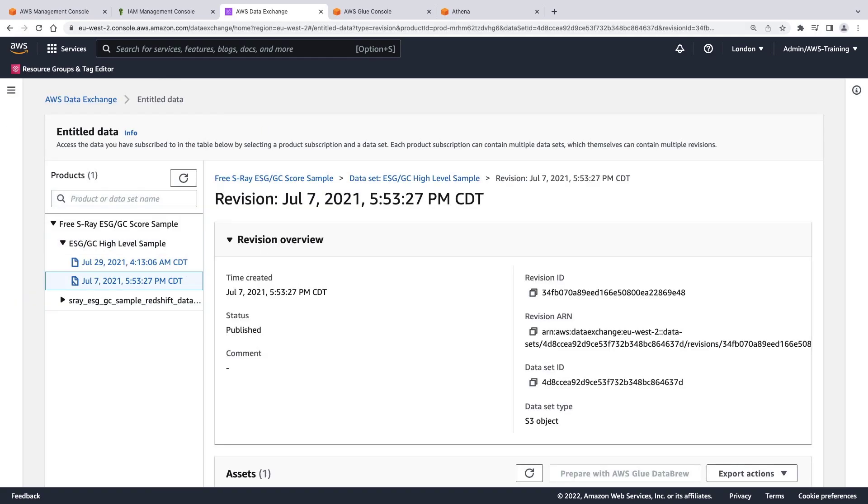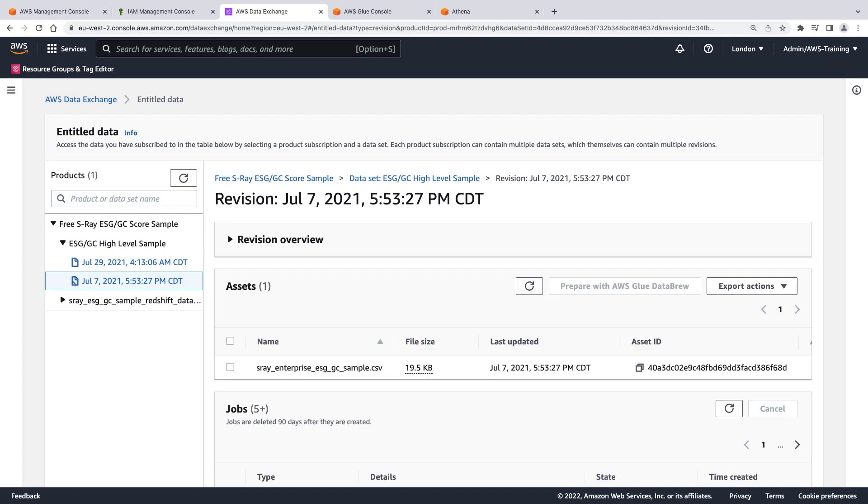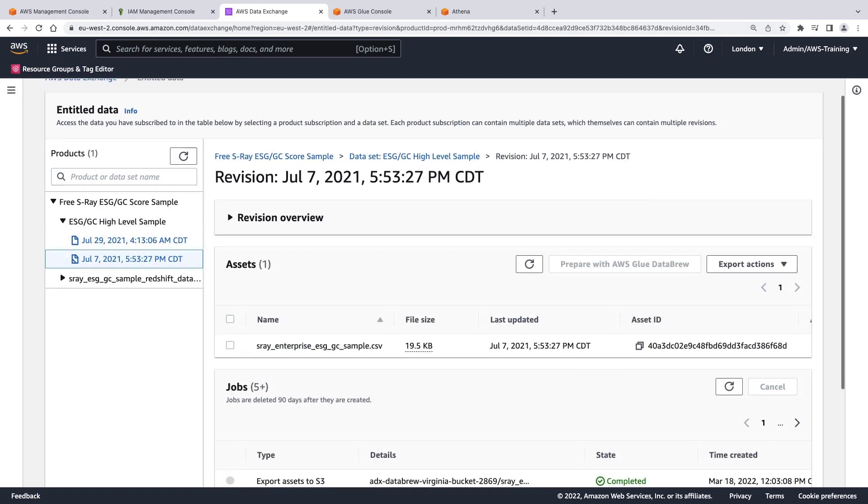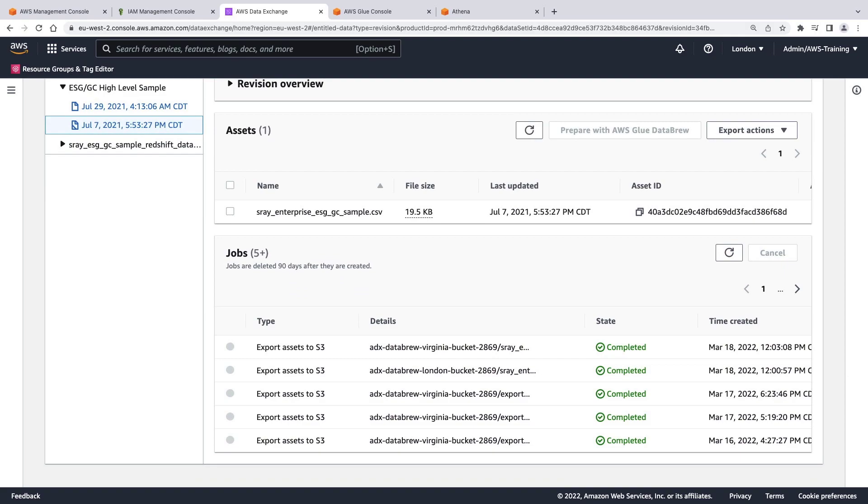Here we can see the revision overview, which includes the dataset ID and type. Let's close this and view the asset. The data asset is a CSV file. We can see the jobs run by AWS Glue DataBrew to export the asset to our Amazon S3 bucket. Let's go to the AWS Glue console.